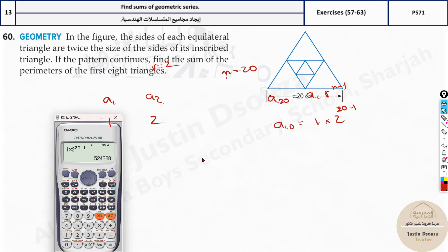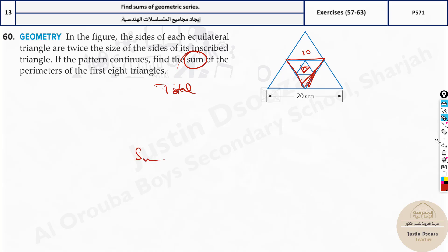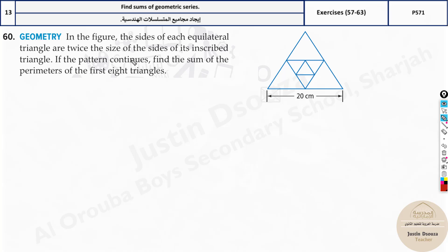Next problem is about geometry. In the figure, the sides of each equilateral triangle are twice the sides of the inscribed triangle — so the outer triangle is twice as large. If the pattern continues, find the sum of perimeters of the first 8 triangles. They clearly say 'sum,' so we use the S_n formula.